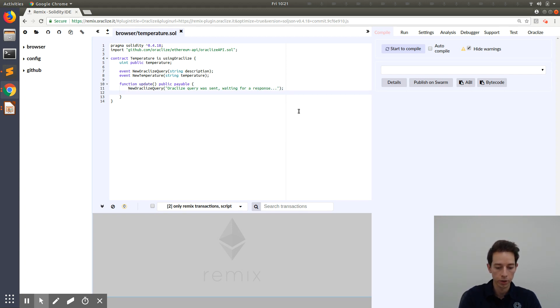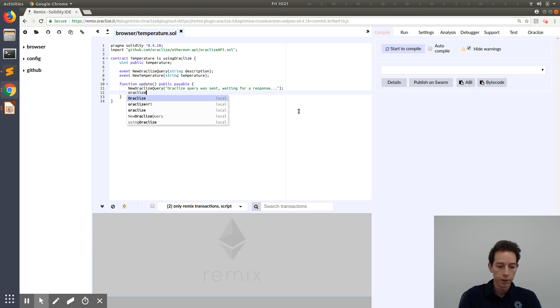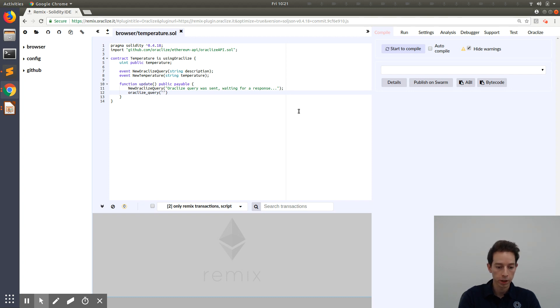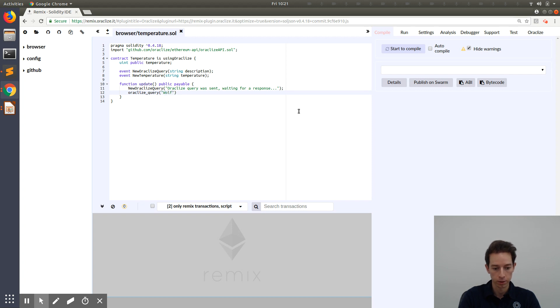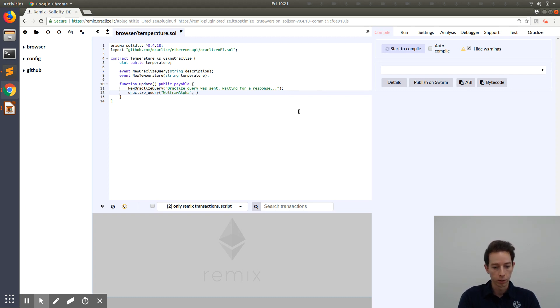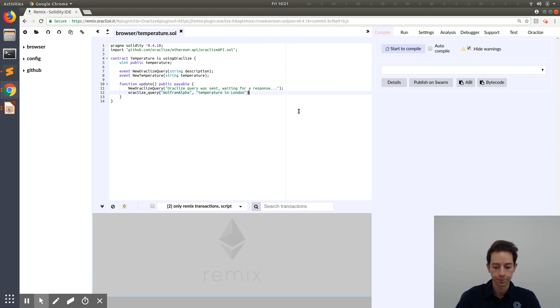And now the important part. The function Oracle Eyes query sends out the query. And the first argument for this is the actual data source. In our case, Wolfram Alpha. The second argument is the data you want to retrieve. In our example, this would be temperature in London.